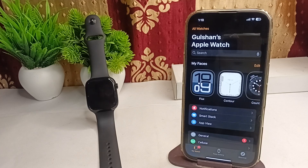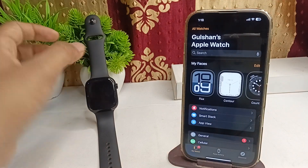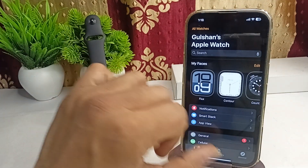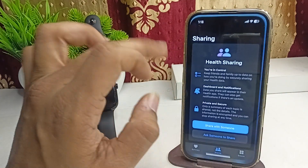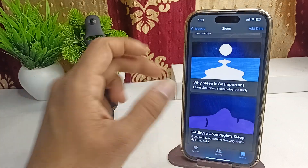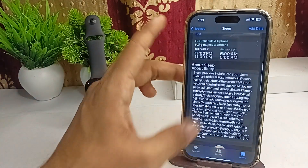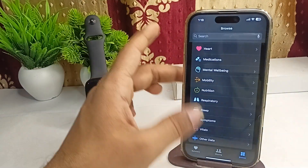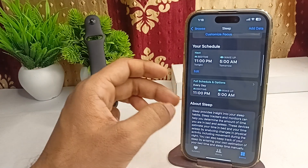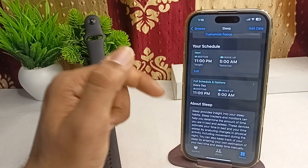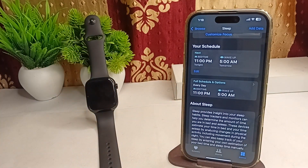Now we will see how we can enable it. Step one is to check if sleep tracking is enabled or not. You can simply open the Health app, then go to Browse and click on Sleep. Here you will find your sleep schedule — if enabled, it means that your sleep tracking will be enabled.